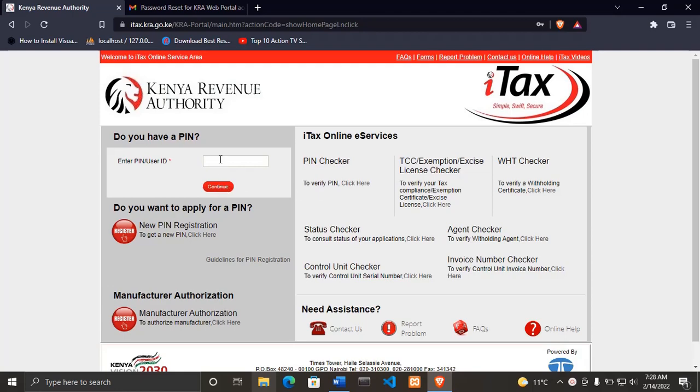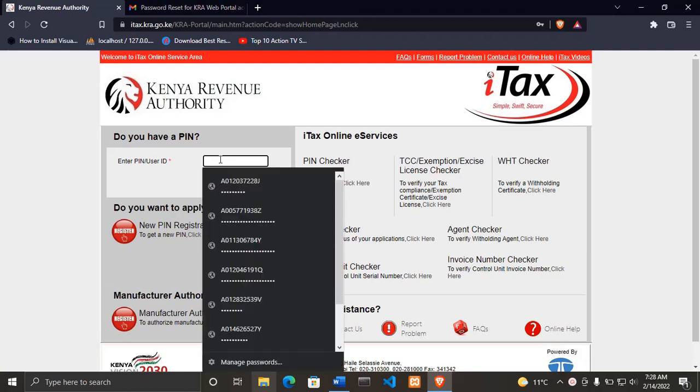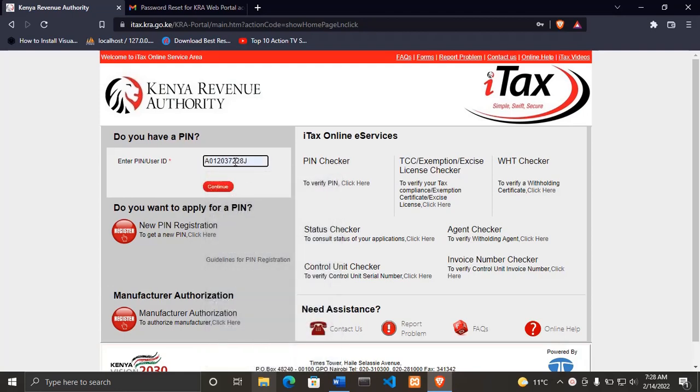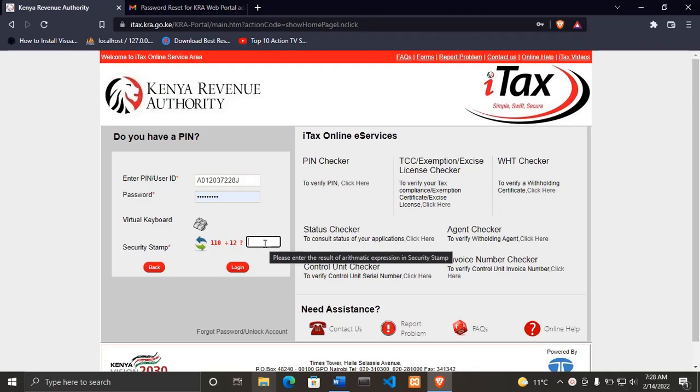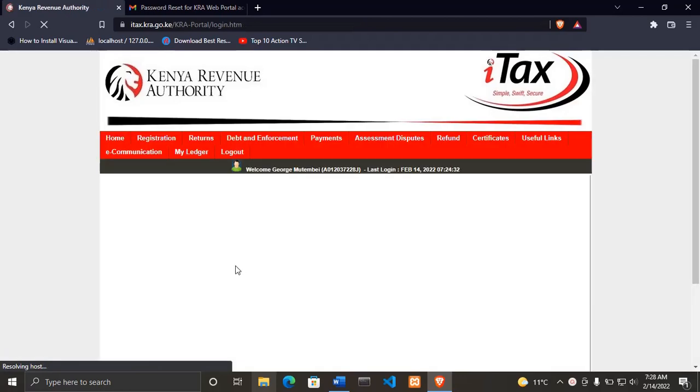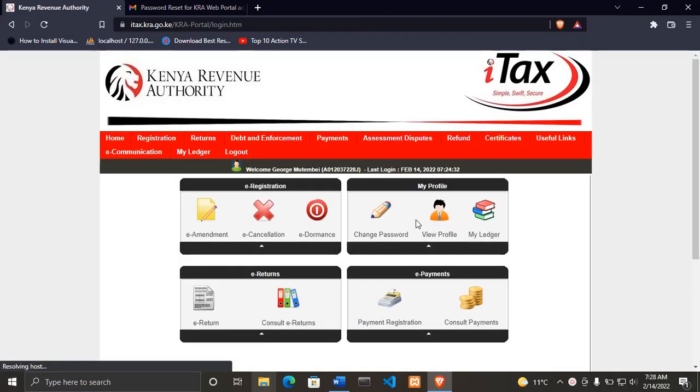First, go to iTax and type your KRA PIN number. This is my KRA PIN number. After typing your KRA PIN number, click continue, enter the password of your KRA PIN number, then solve the security stamp, which for me here is one two two, then click login.